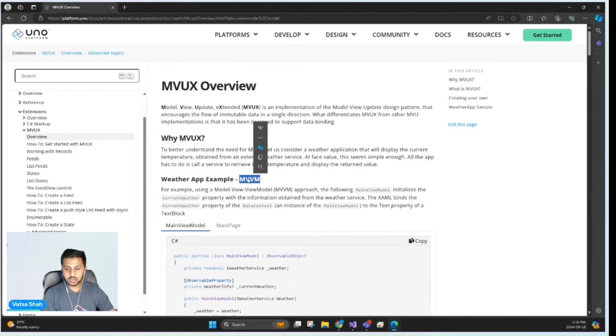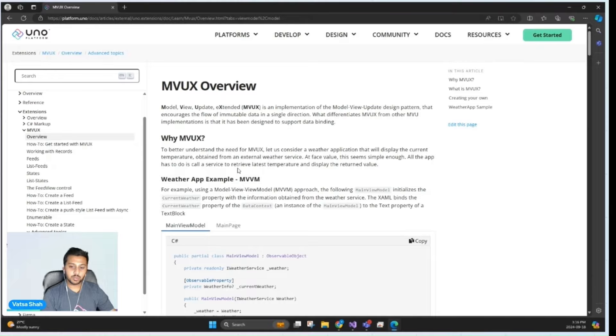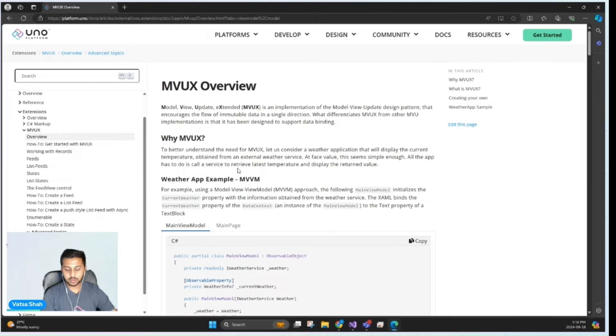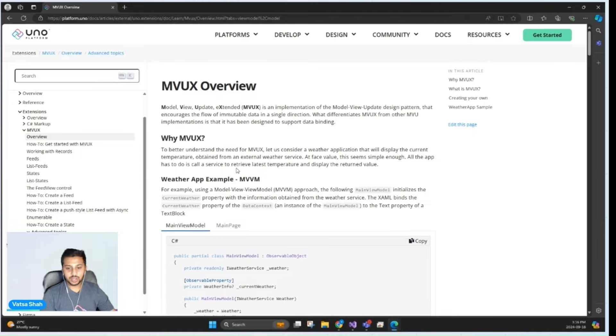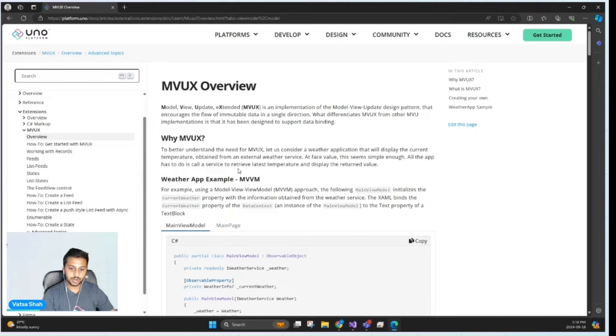So what's the difference between MVUX and other design patterns like MVVM? In MVVM, you often end up with a lot of boilerplate code to handle data binding and state changes. MVUX, on the other hand, leverages source generators to handle these tasks, reducing the amount of code you have to write.